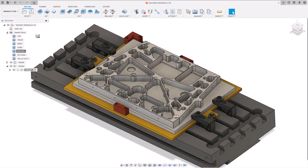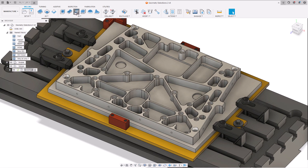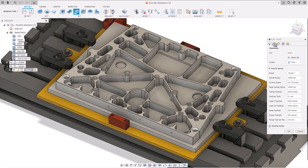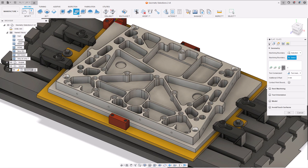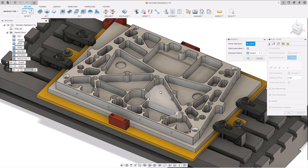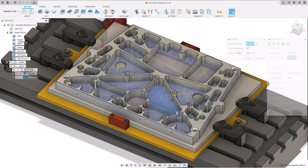Hi everyone, Kieran here. In this tutorial, I'll be walking you through how to use the new selections framework, where it's applicable and use cases for it.